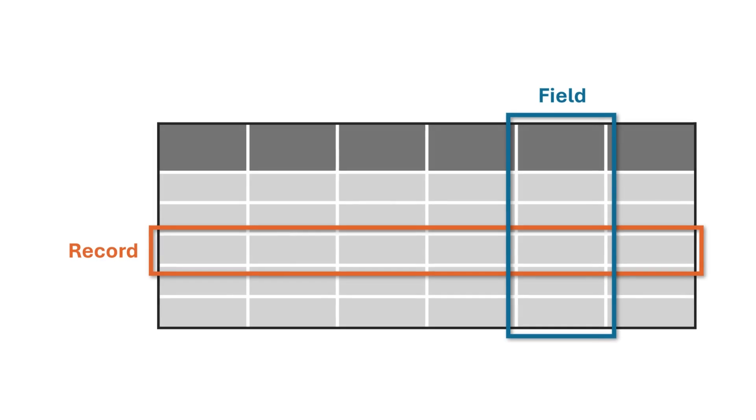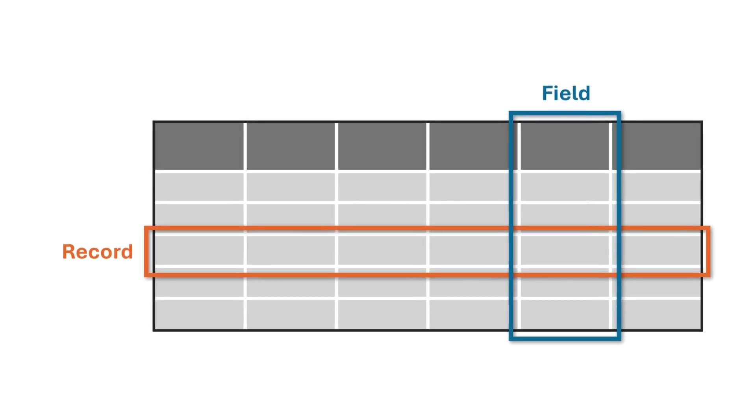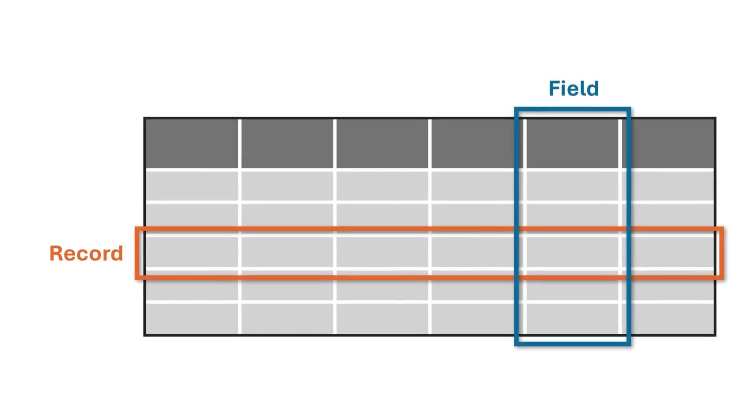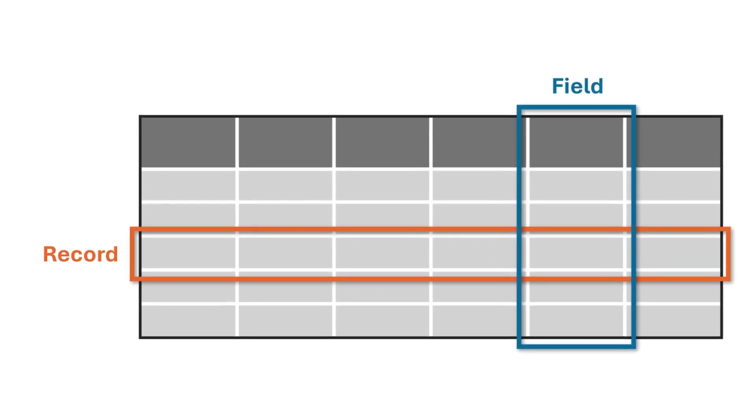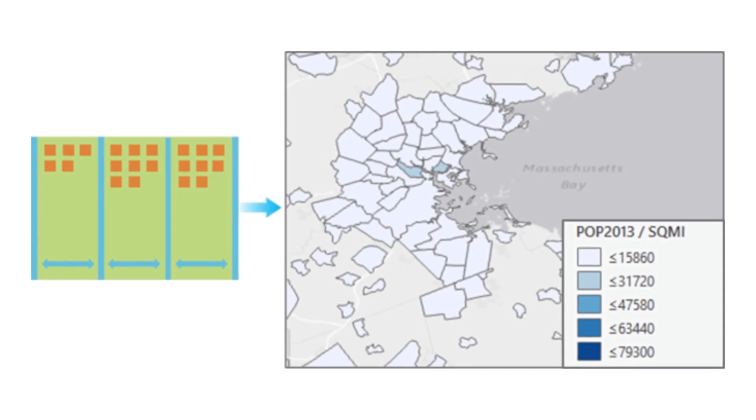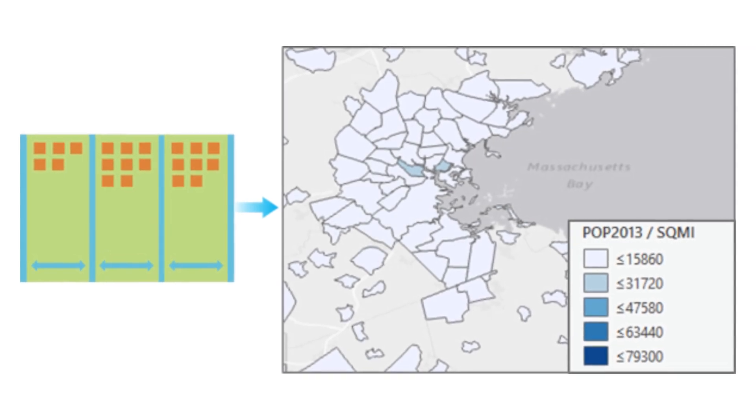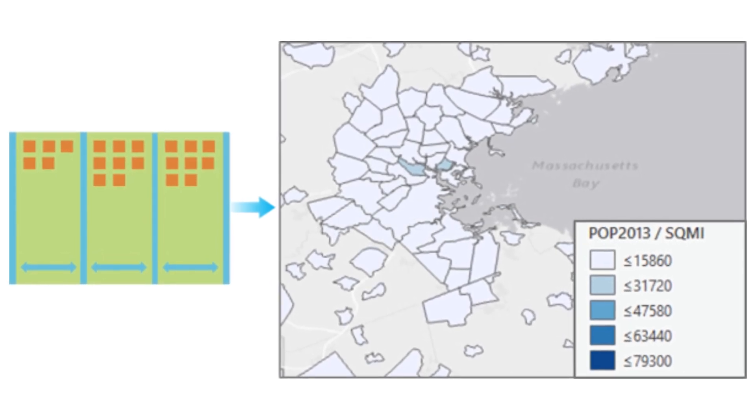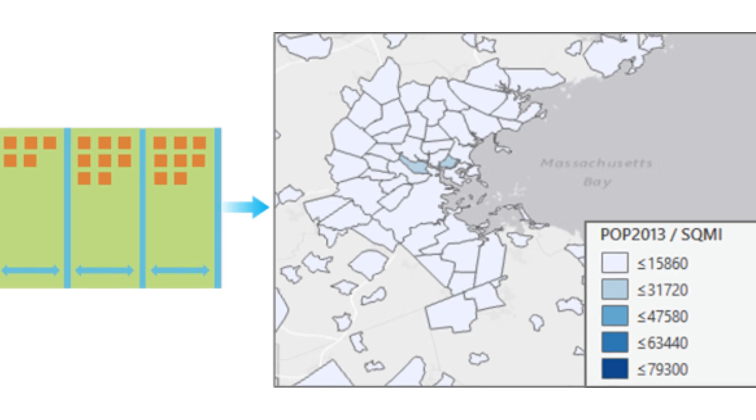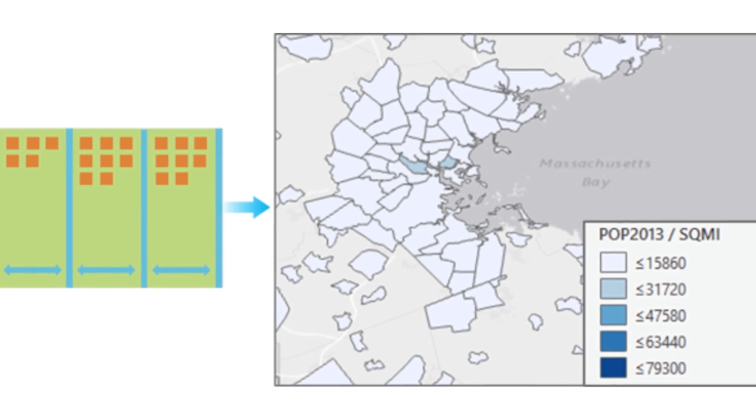However, a standalone table might contain spatial information that can be used to generate a map layer or spatial dataset. For example, you can map the schools in a district by using the stored information for school building locations.